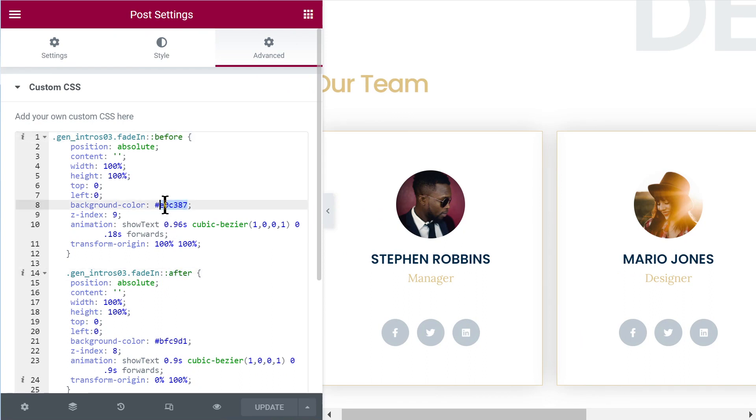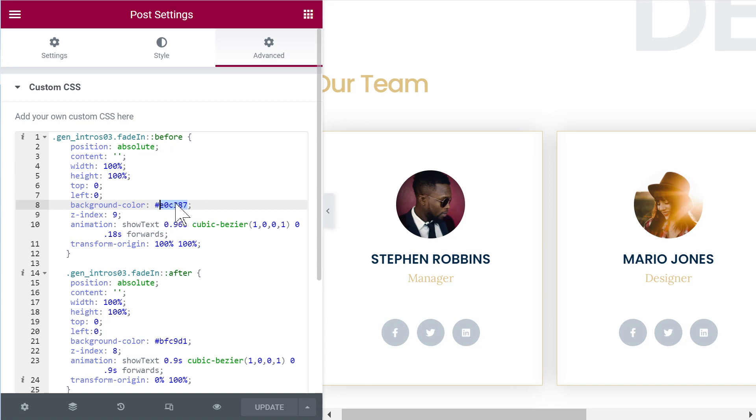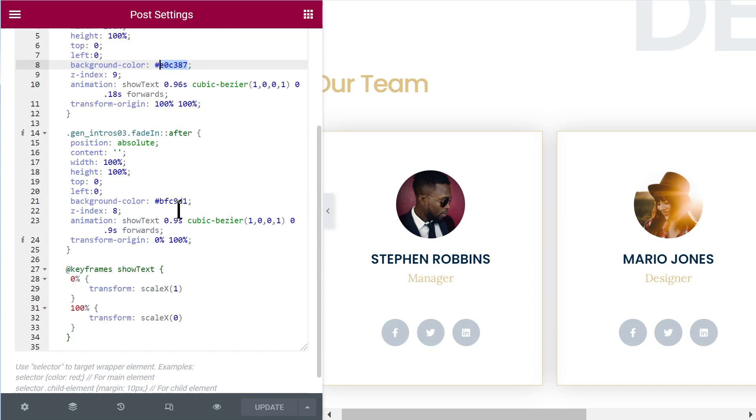So the color of the first block is what you will find here on the background color. So if you want to change a color, of course you most probably will want to, that's where you will do it. And then the color of block two will be right here.